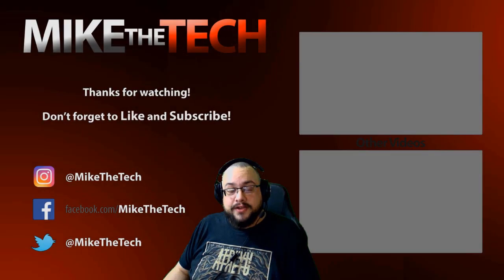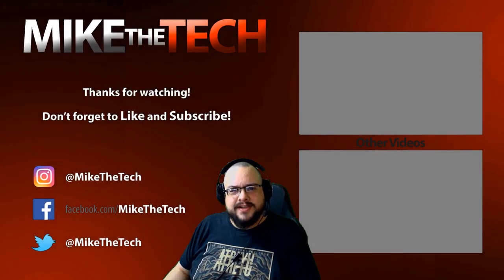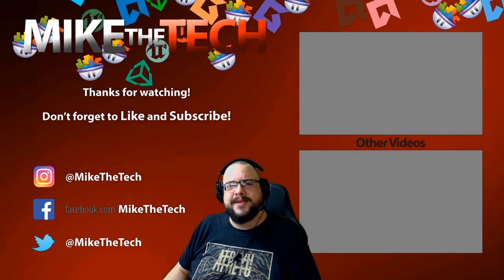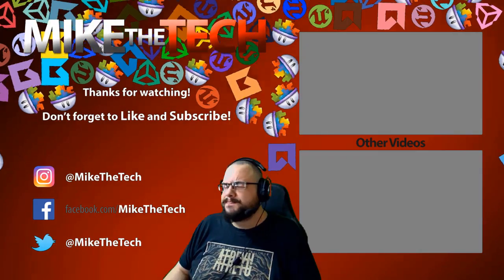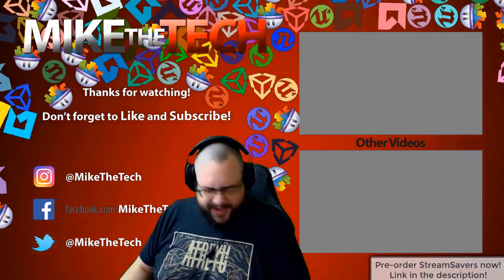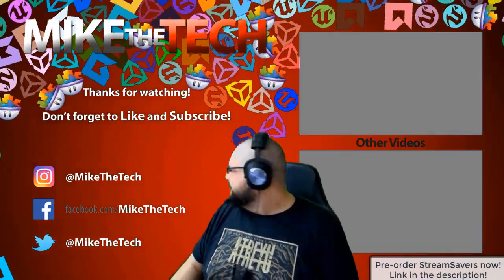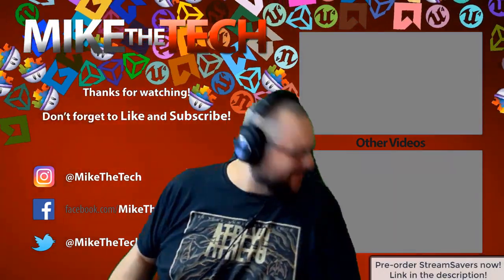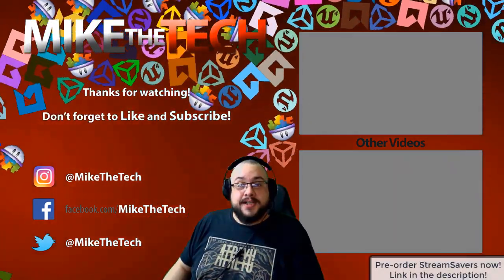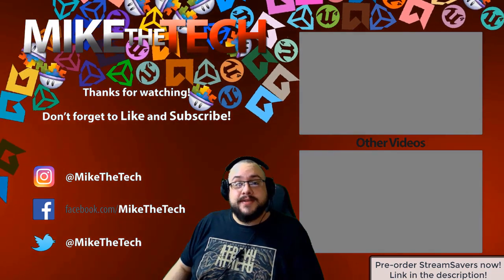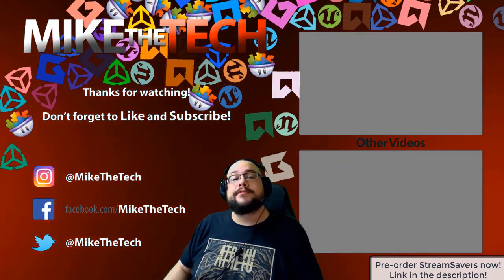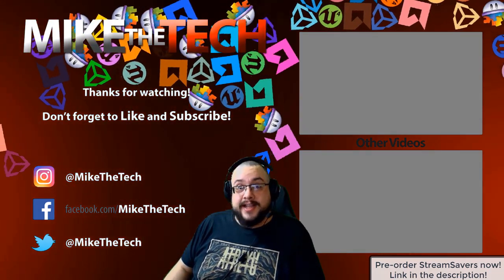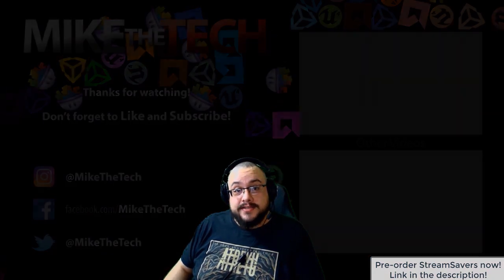What? You've never heard of Stream Savers? And you thought PewDiePie was the only YouTuber to make a game? I made a game too. It's called Stream Savers, and it's available for pre-order right now for $9.99. And that's a great price.